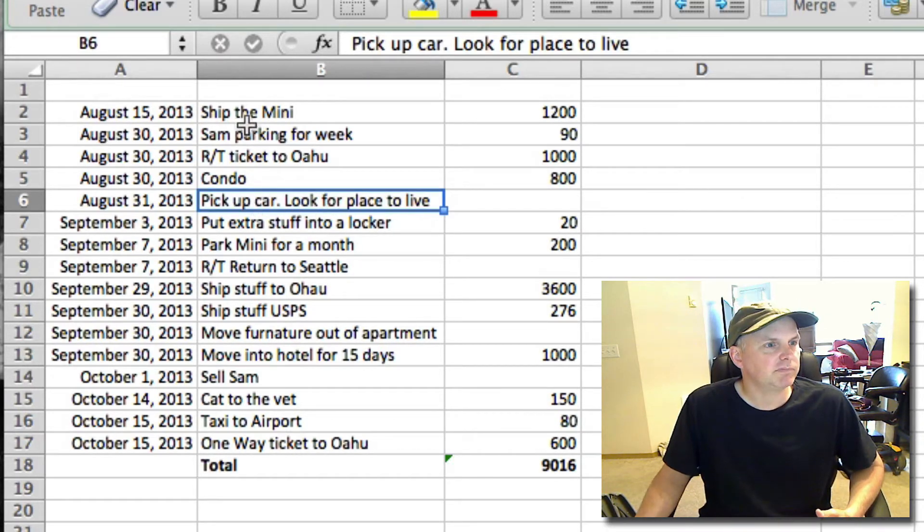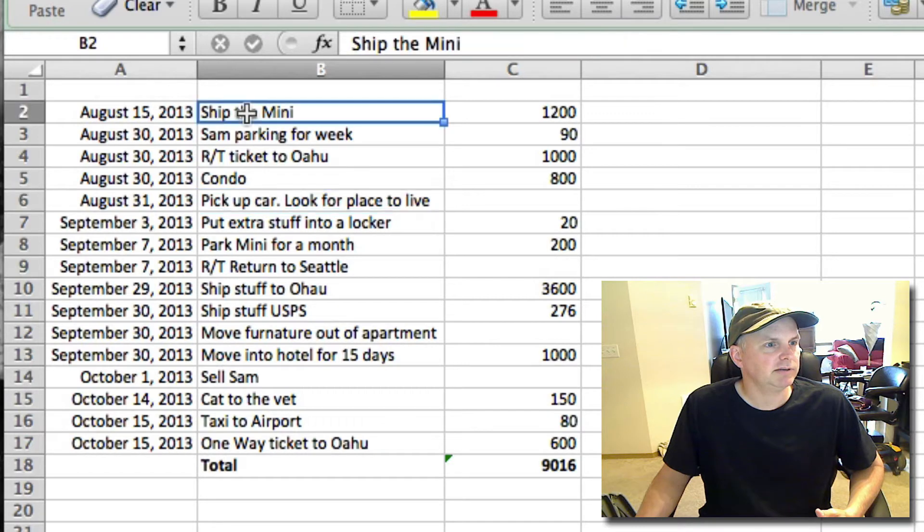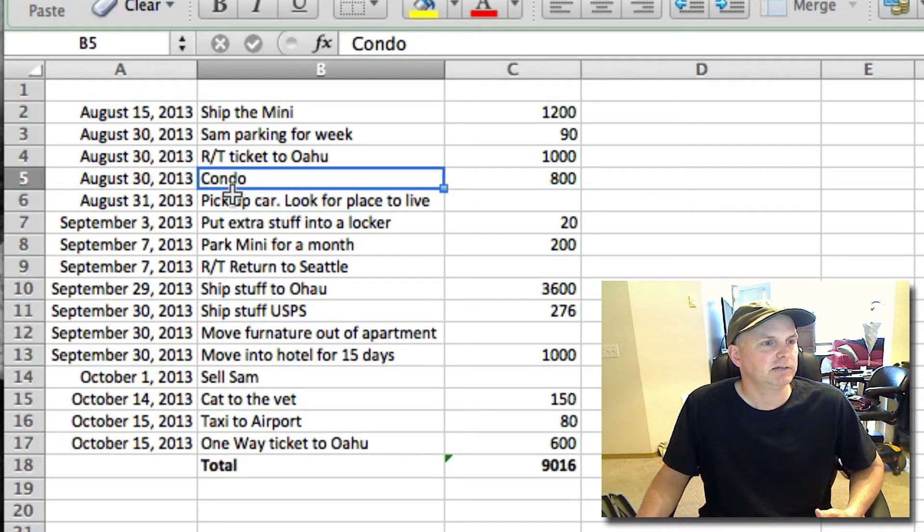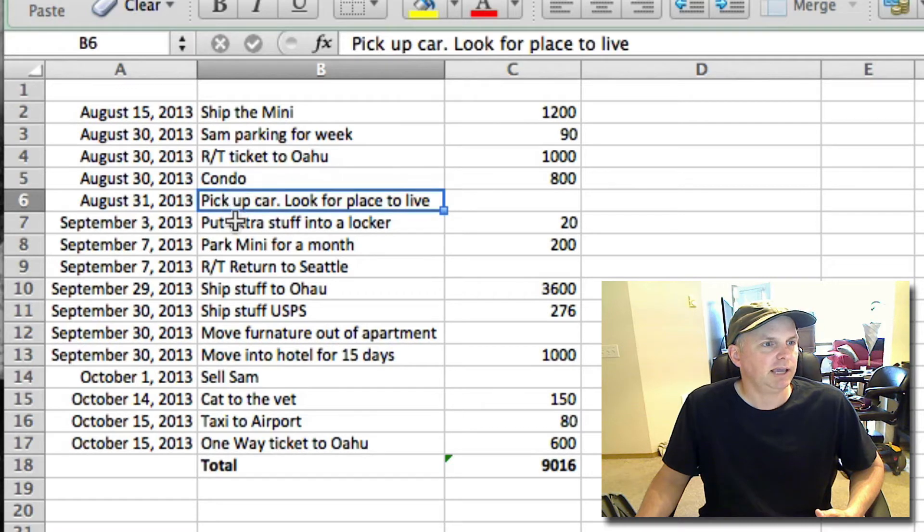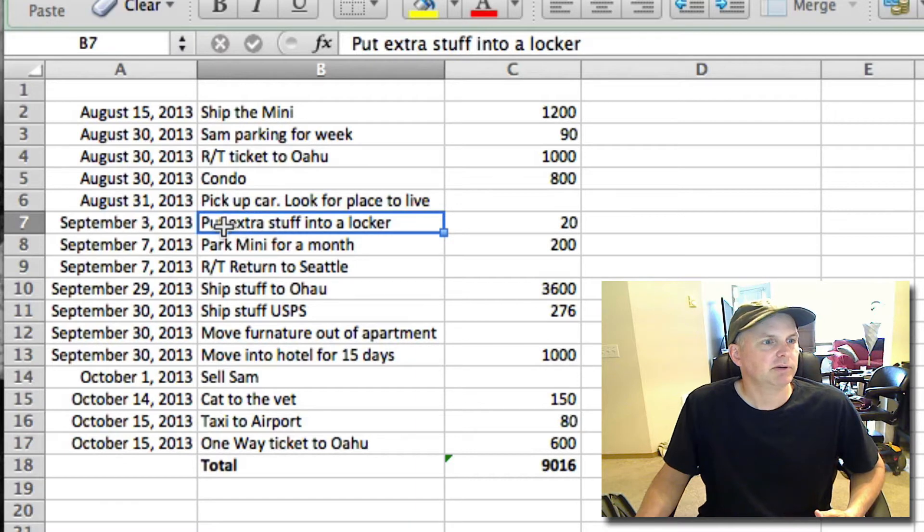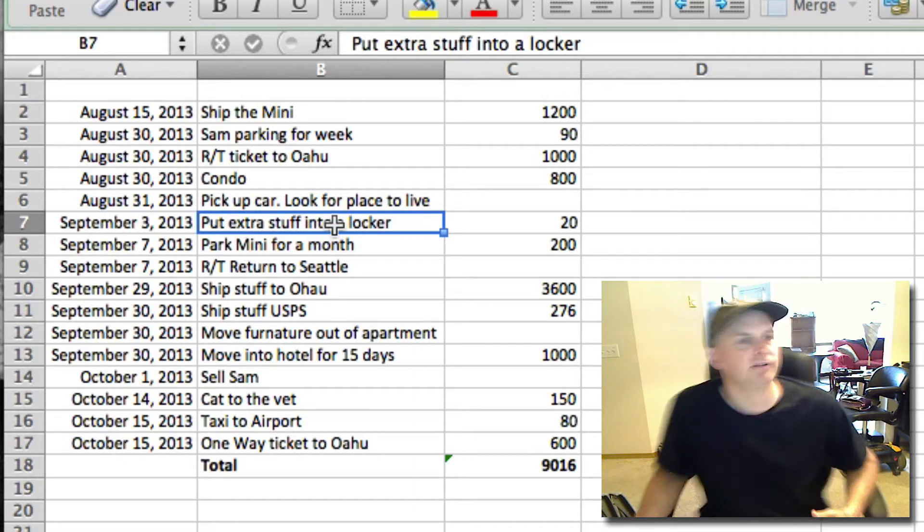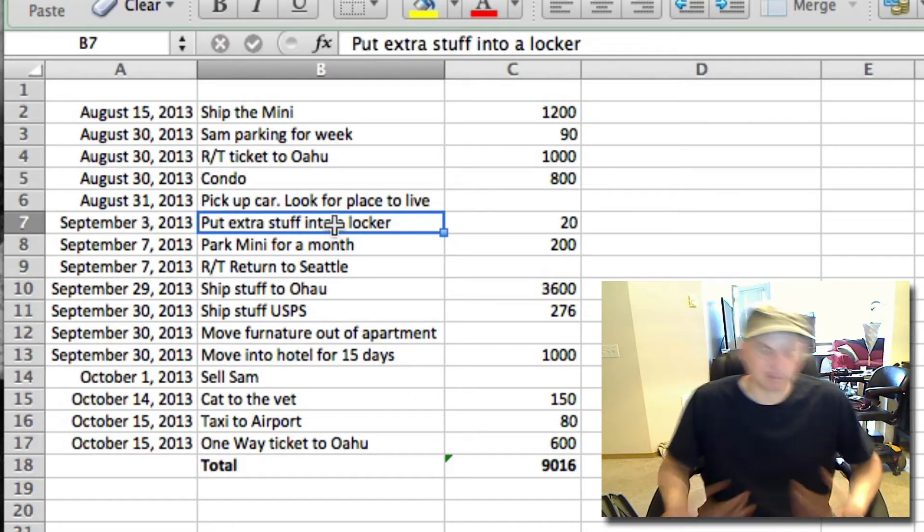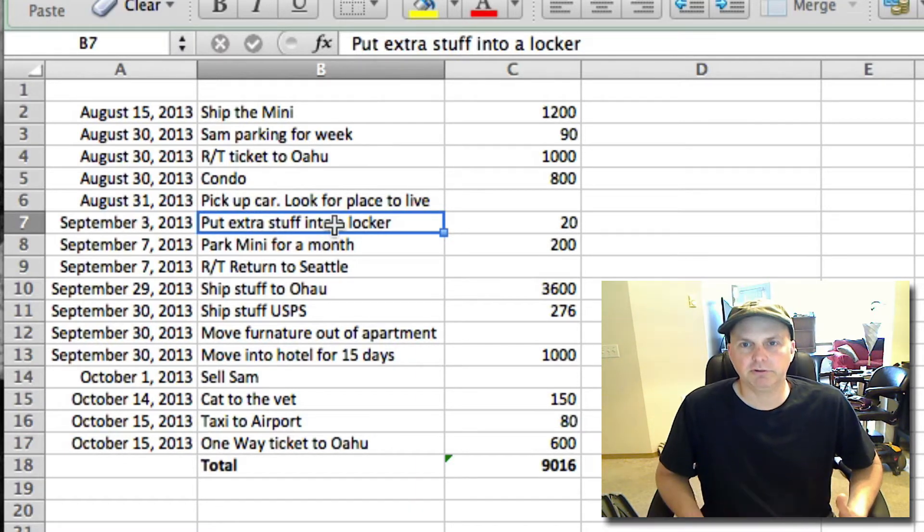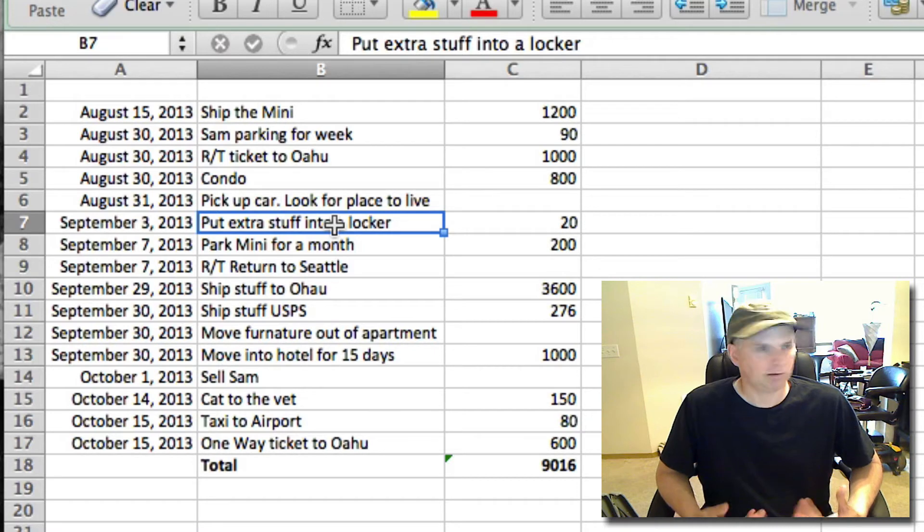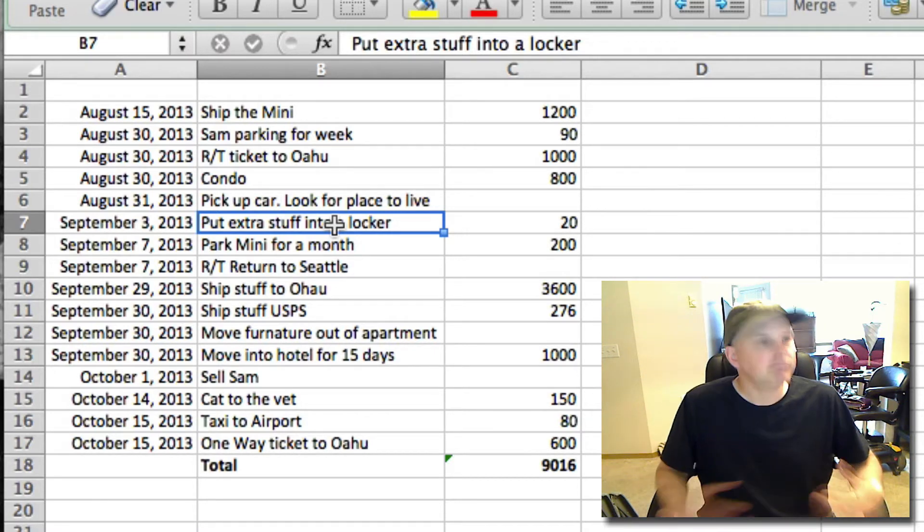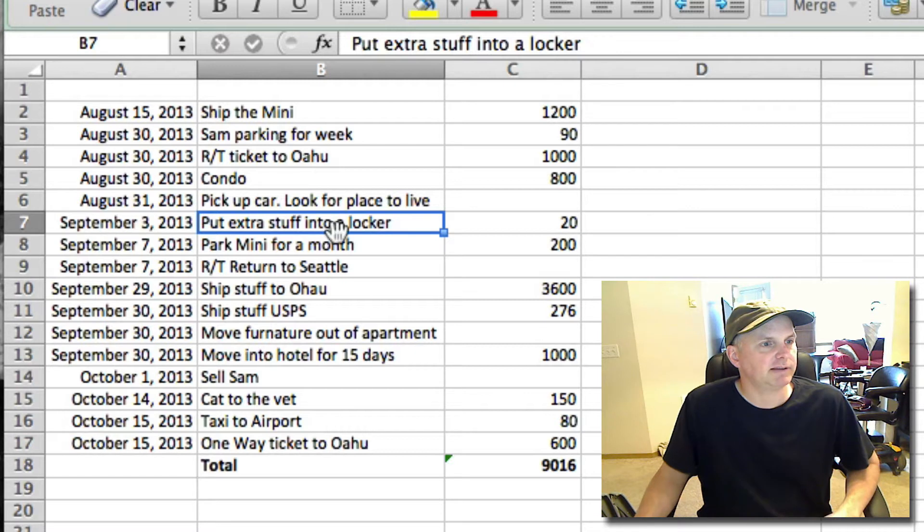Pick up the car, then now we shipped the Mini. Now we're going to pick up the car because it'll be there when we go for this week, and then look for a place to live. Then we're going to put extra stuff in a locker. We're going to bring a bunch of stuff to Oahu for this trip and we're just going to leave it there.